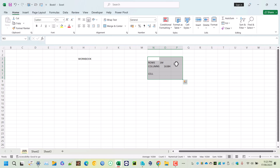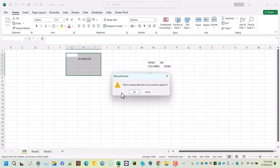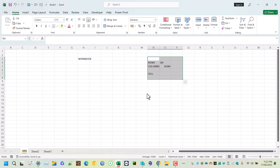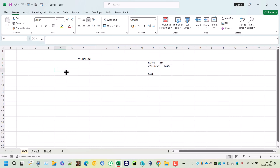When moving data, make sure you are moving it to a blank cell. If there is already data there, Excel will give you a warning asking if you want to replace it. Click OK to replace, or Cancel to keep the existing data. The third mouse pointer is the fill handle.